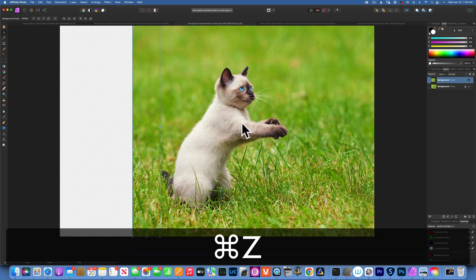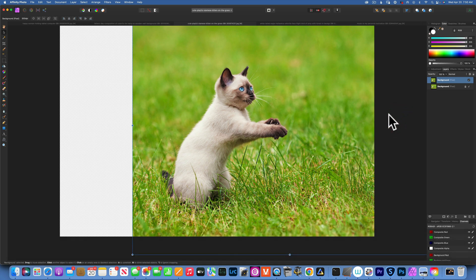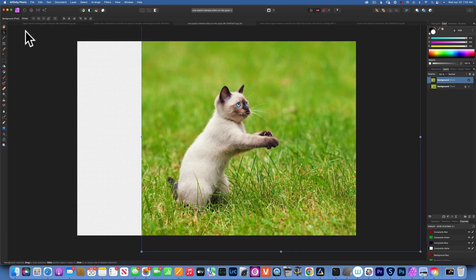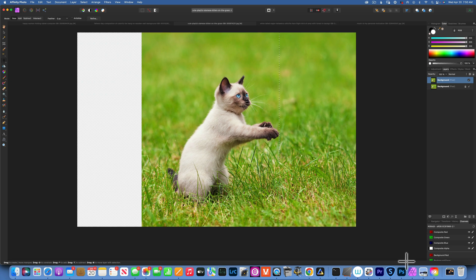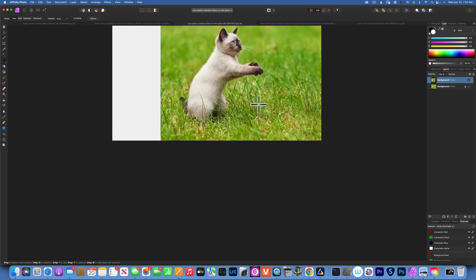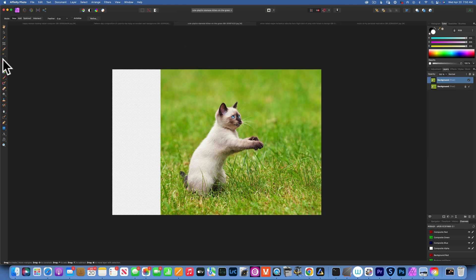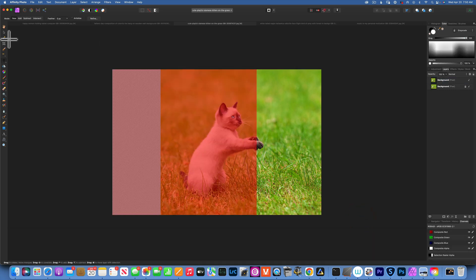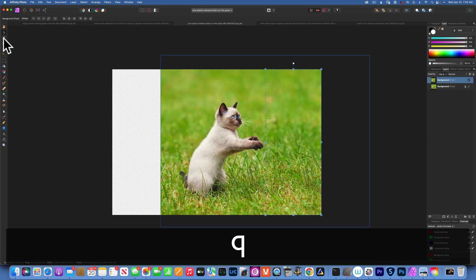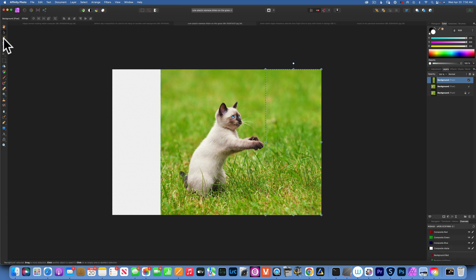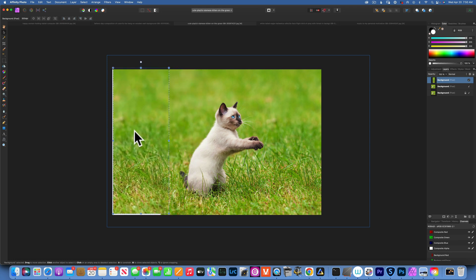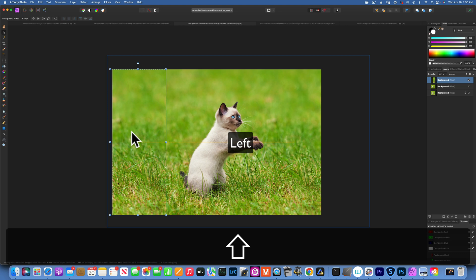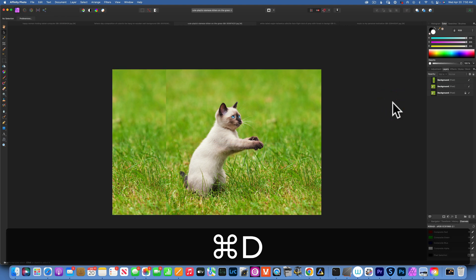So how do we handle this? Press Command Z a few times to undo and Command D to deselect. For this method, we need to copy the grass from the right and move it to the left. Command minus to zoom out. Take the marquee tool, select the right portion, press Q for quick mask, with the move tool make sure you don't get any of the kitty cat. Press Q to exit the quick mask, Command J to duplicate, and move the selection to the left side.